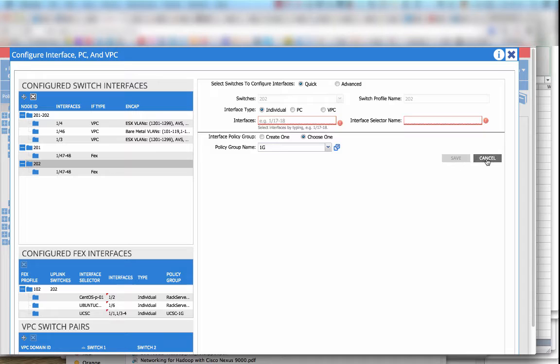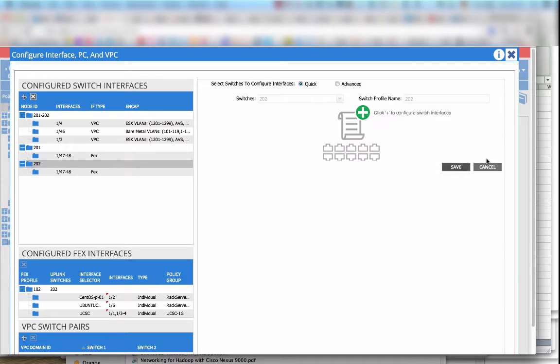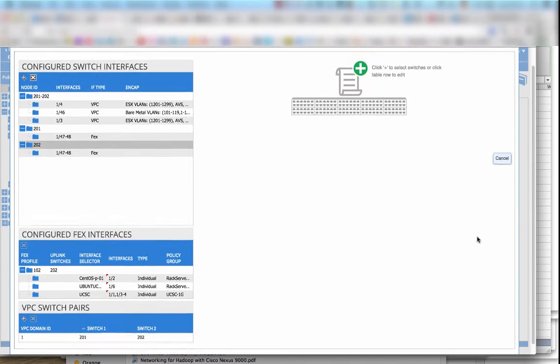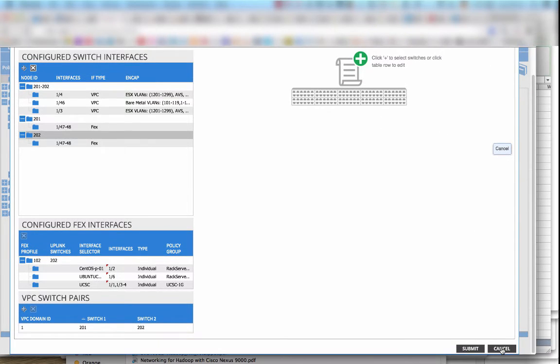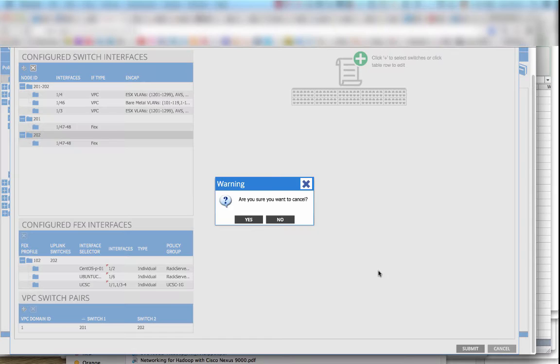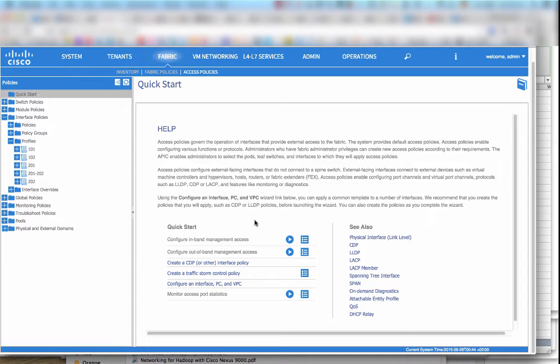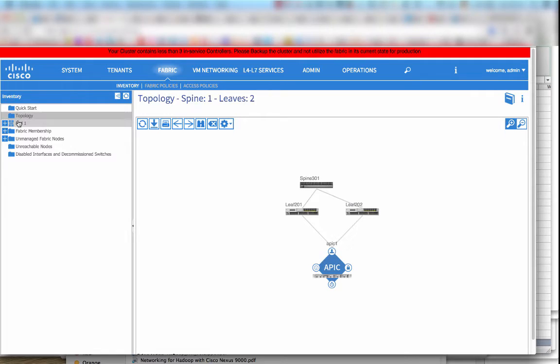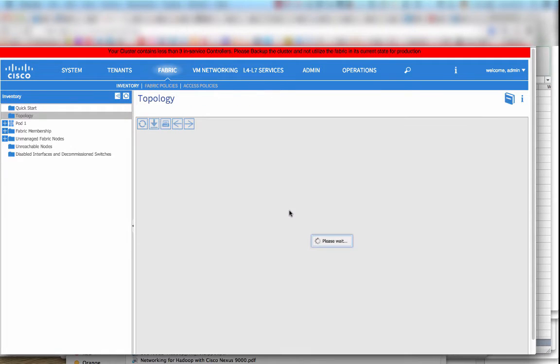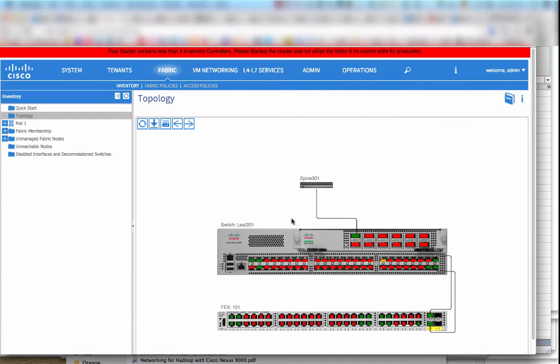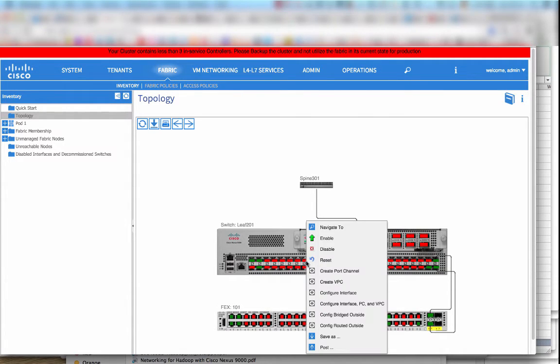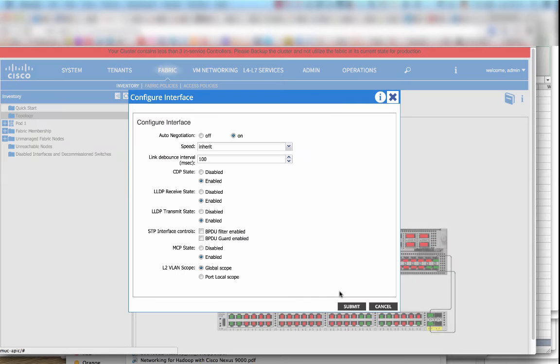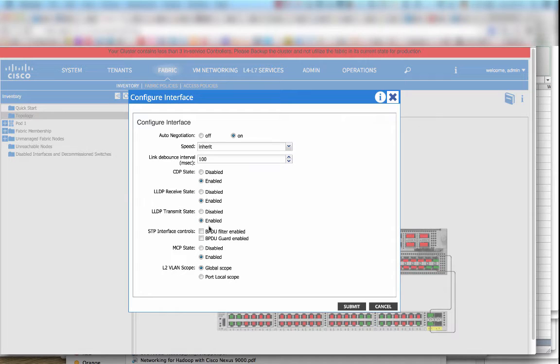Let's cancel this and there's a third way that I would like to show you. There's a way to come to this wizard starting from a physical view of the switch. So if you go to the topology we can pop up the switch and then we can right click on a port and we can click on configure port channel, virtual port channel, configure interface.